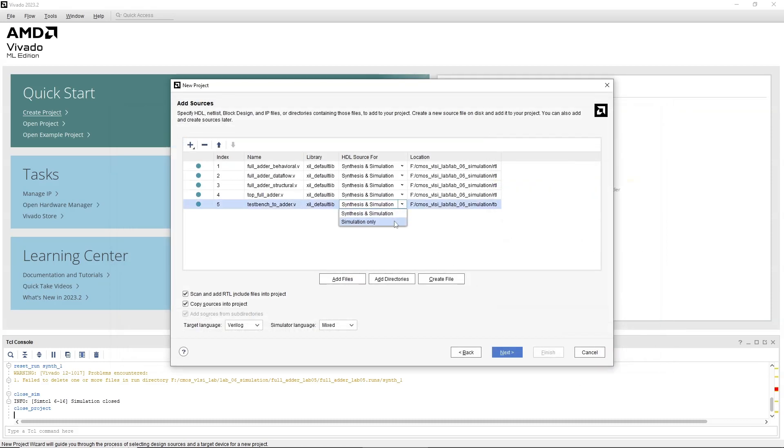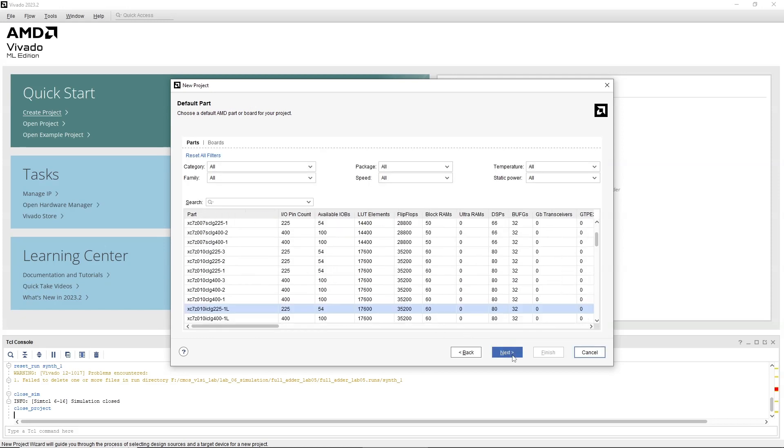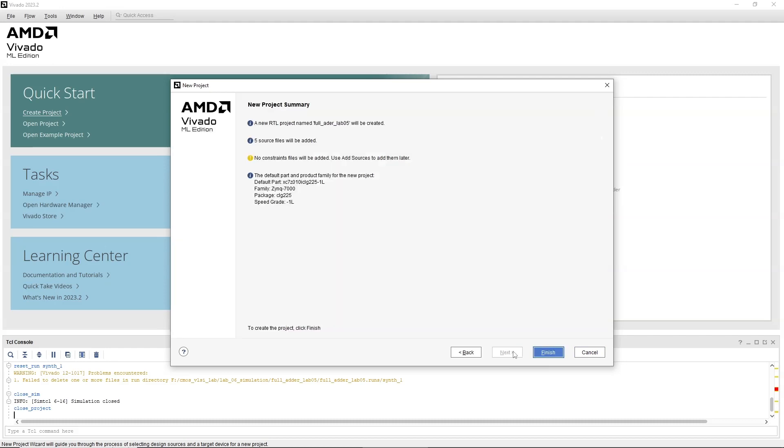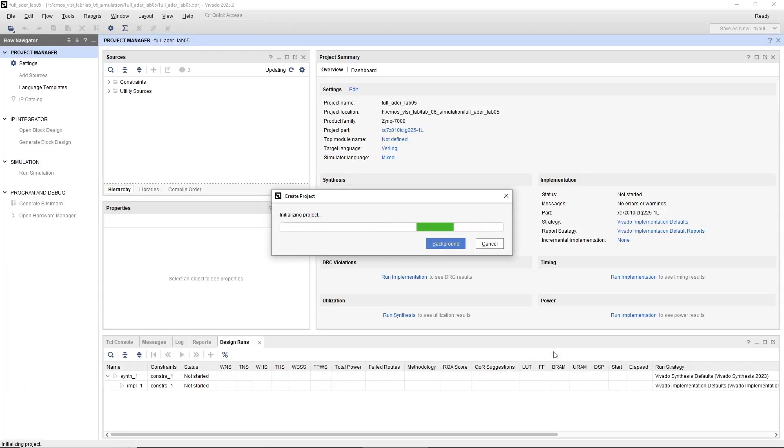Click Next in the next window without adding any constraint files. Select the FPGA board or part you want to target for this project. If you are not sure, just click Next with default settings.